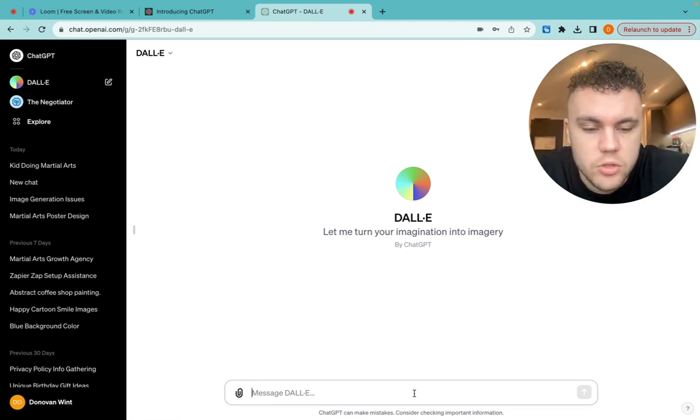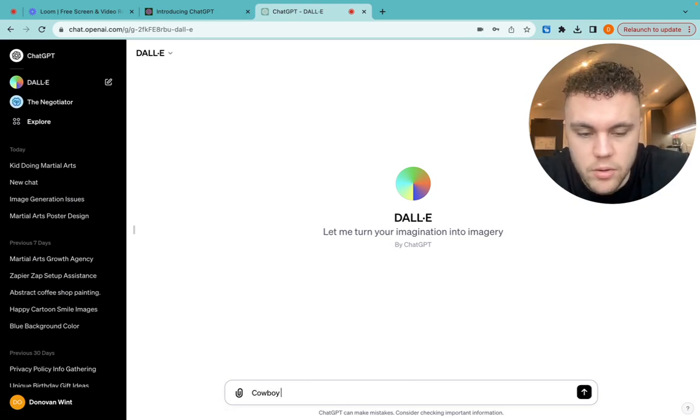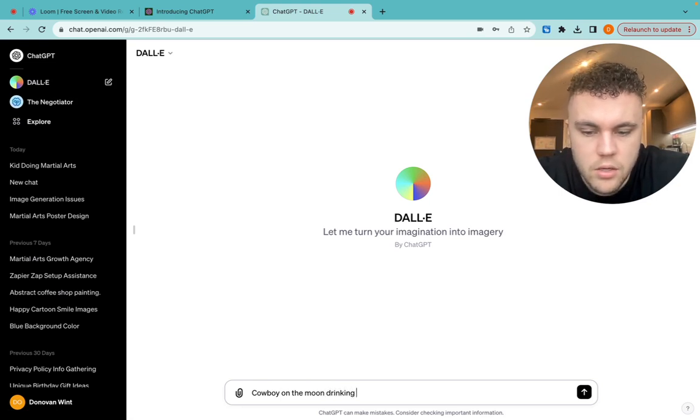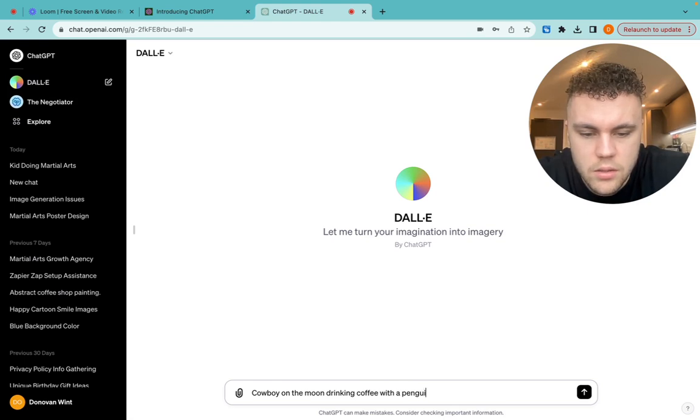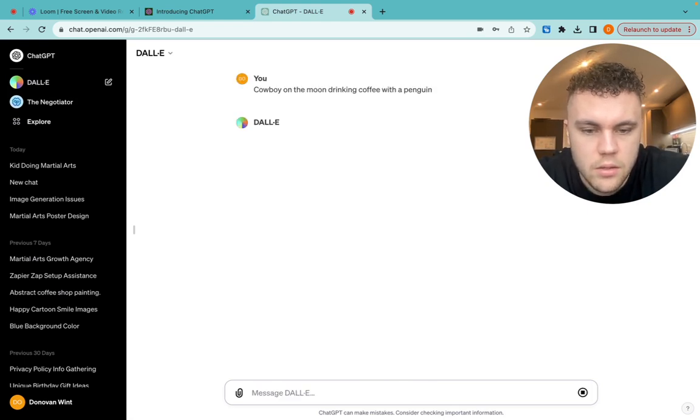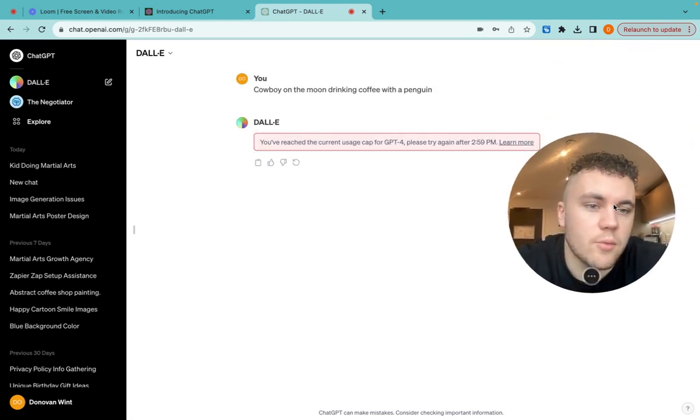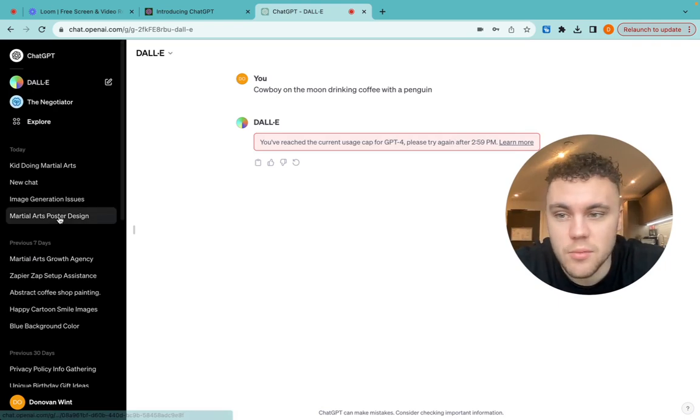So, for example, just as a funny one, let's say you wanted to have a picture of a cowboy on the moon drinking coffee with a penguin. And you click to enter. It would come up with that, but it's reached the maximum one.